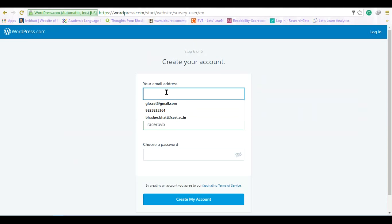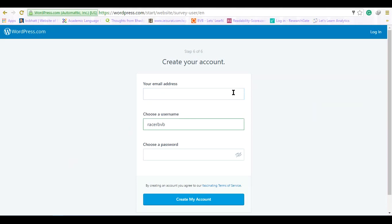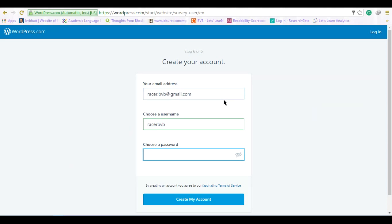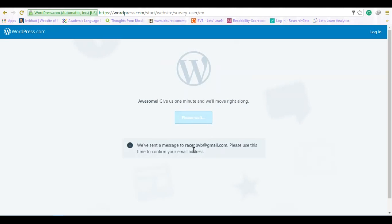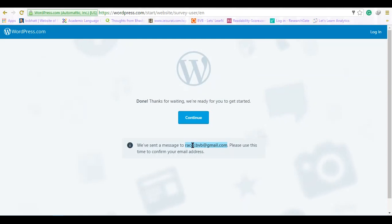As soon as I am selecting it, it will ask me to create a particular email ID. In my case I am putting racer BBB at gmail.com and I will have to select a password, then create an account. It is just verifying and they will send an email to the email address that has been given.